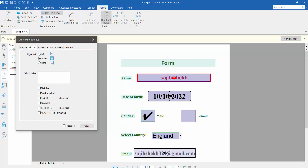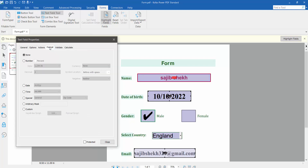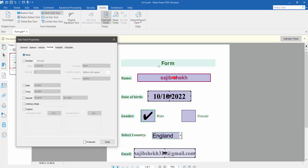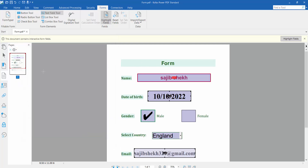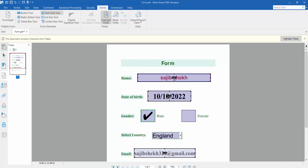Click the Option tab — here you can align the text left (this text is already aligned left), right, or center. Click the Format option — here you can turn this text field into a date field, time, special, or number format. I'll keep it as a text field. Now click Close — the text settings are already saved.